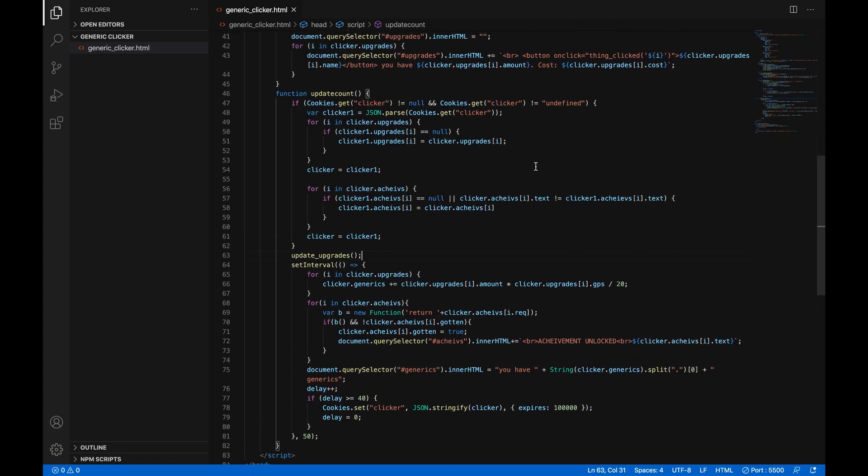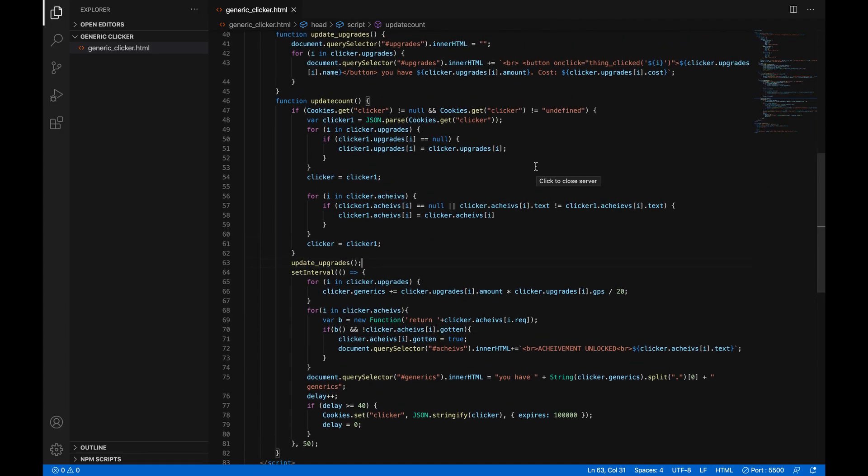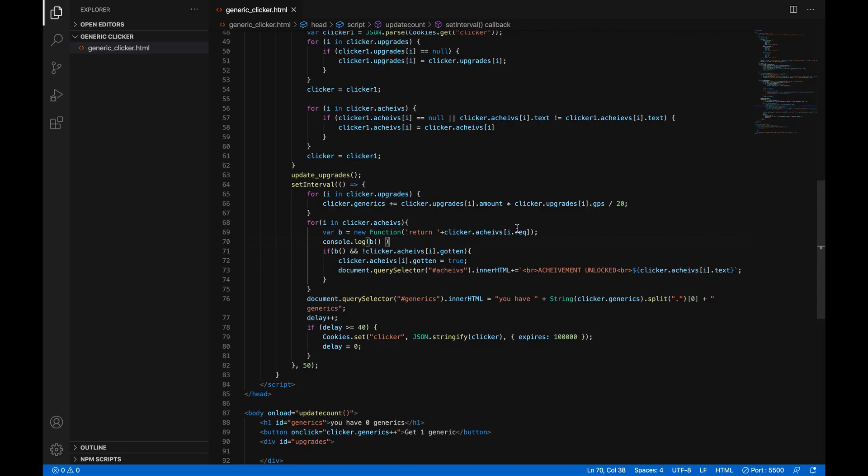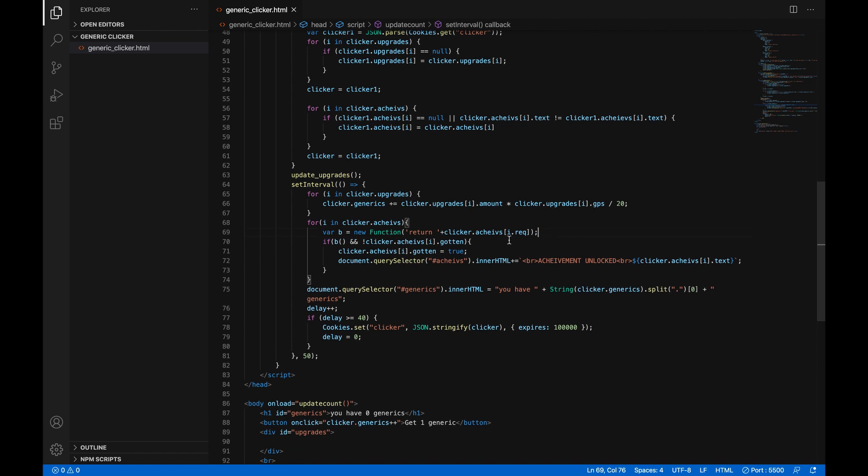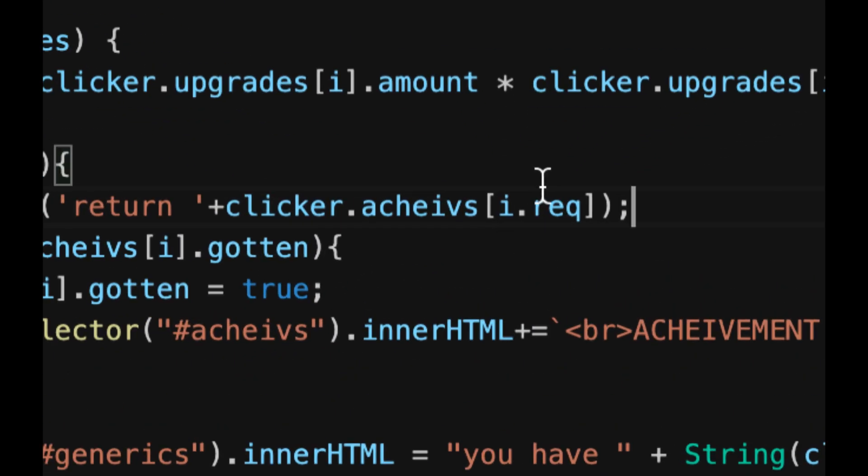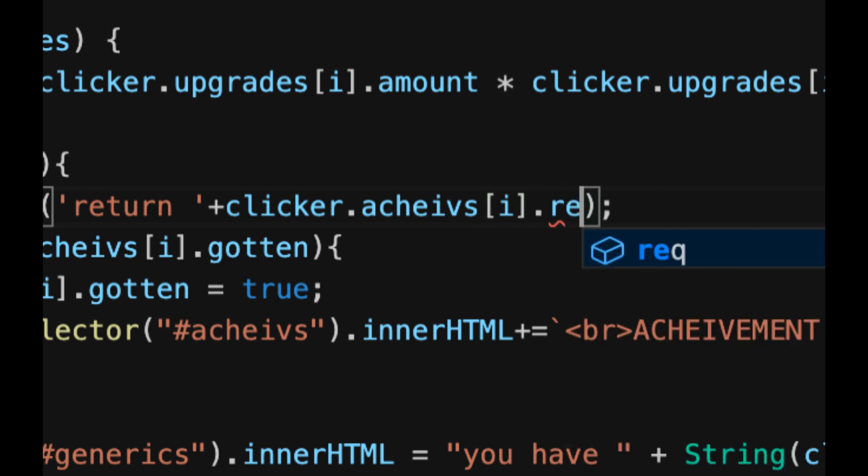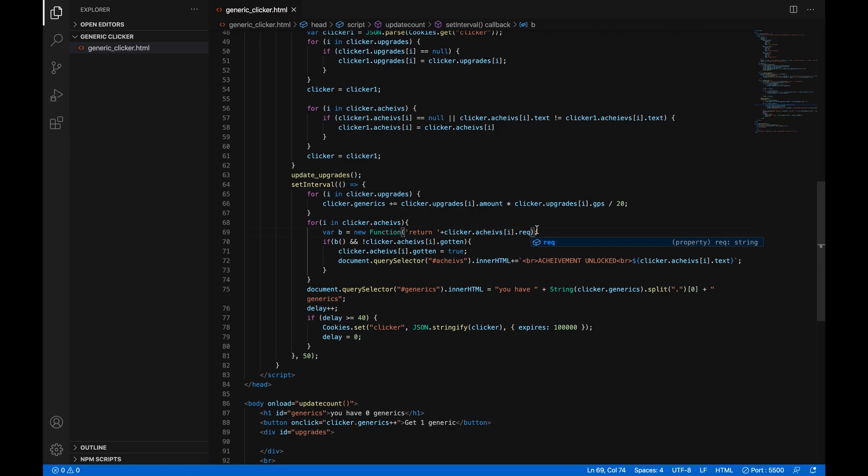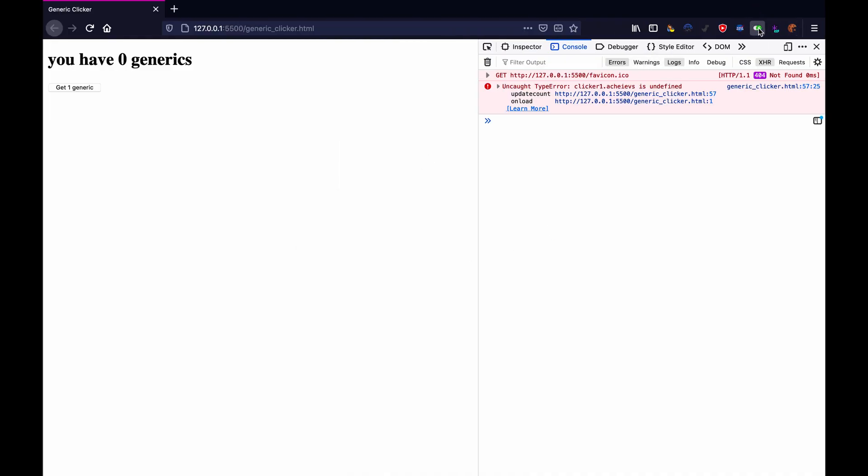Let's go back. Oh I've made another mistake. So here in clicker dot achieves i dot req, you're not supposed to do i dot req, you're supposed to do i close the square brackets dot req. There we go, now you should probably clear your game yet again, delete and reload.